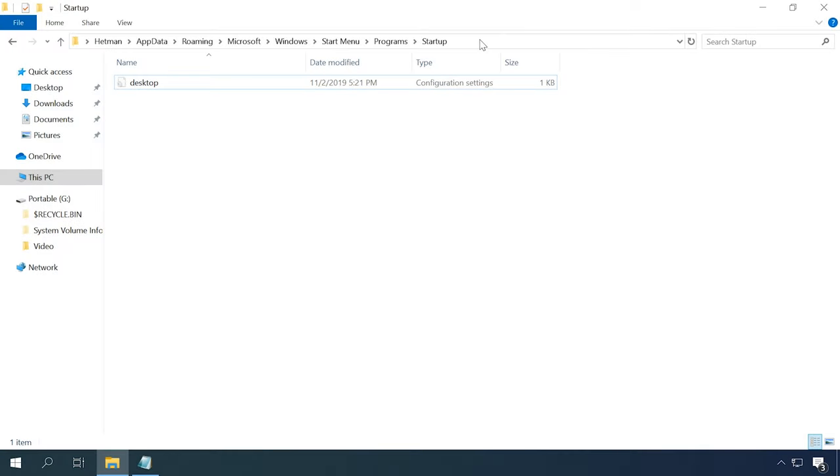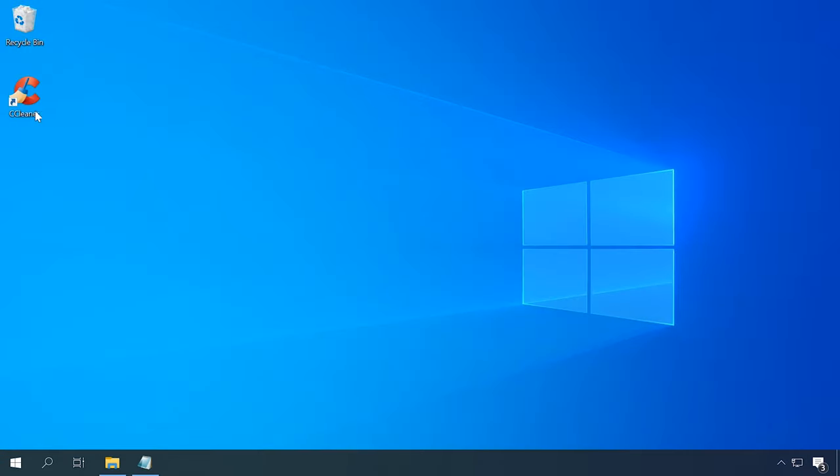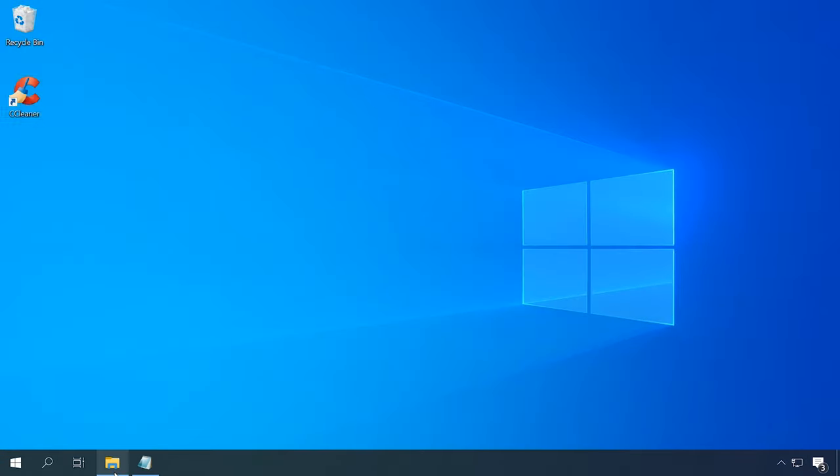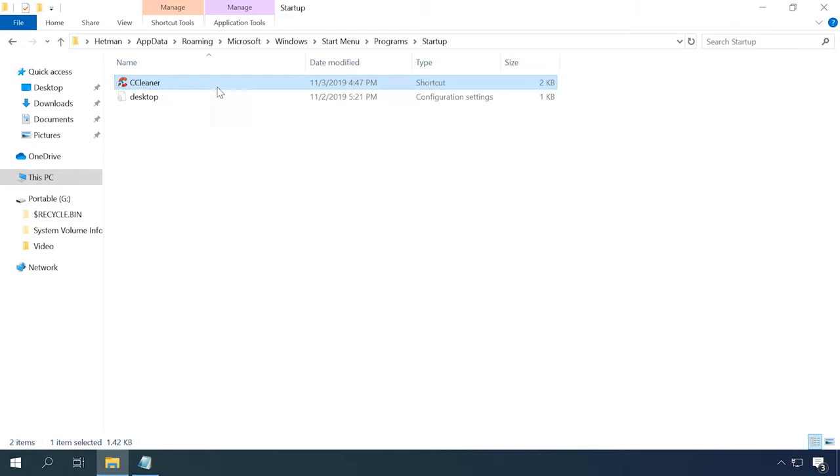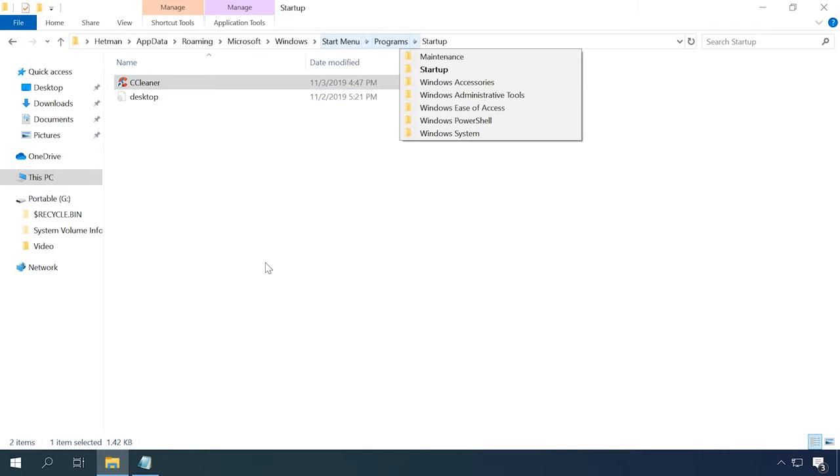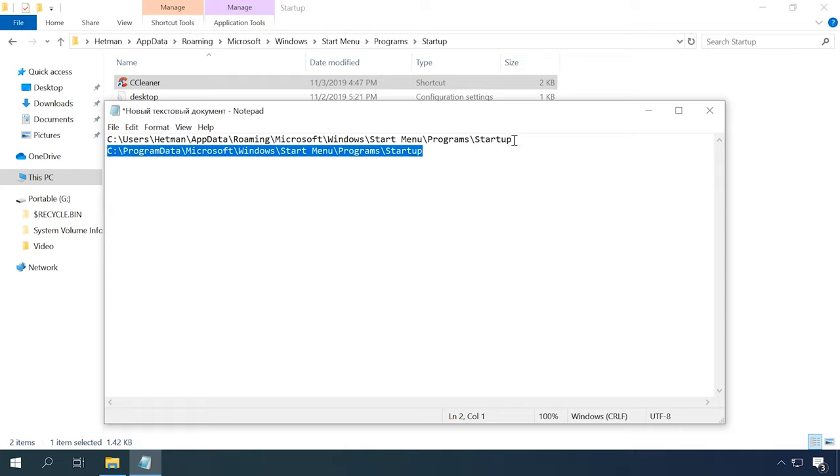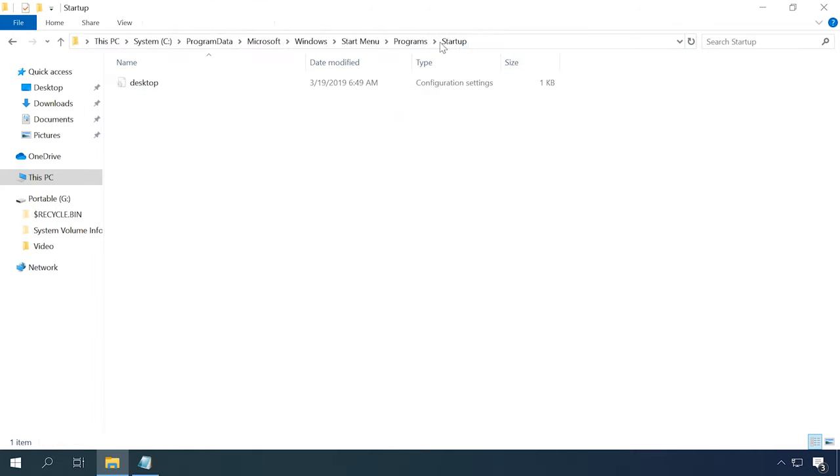How to add a program to the startup list manually. Finally, the easiest way to add a program to the startup list is by putting its shortcut to the startup folder. To do it, follow this path. Just copy the program's shortcut from the desktop to this folder. You can also find this folder by following the path which is shown on the screen.